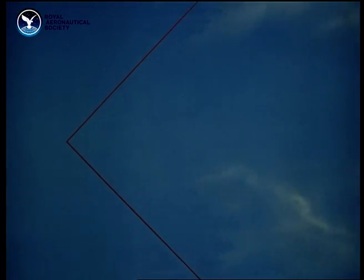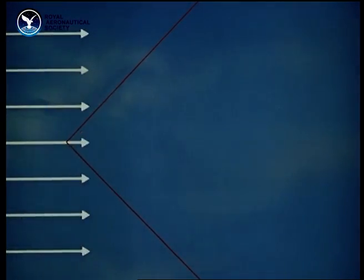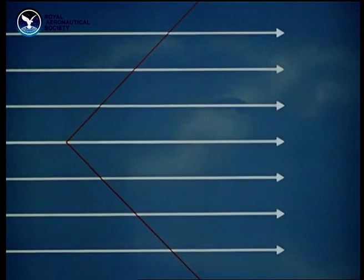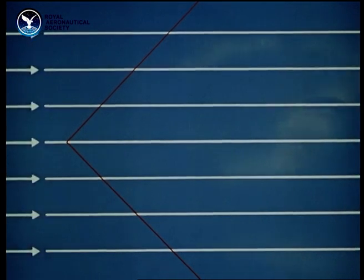Since all the disturbances coming from the point are infinitely small, the speed and direction of the airflow, shown here by white streamlines, don't change as the air passes through the Mach lines.